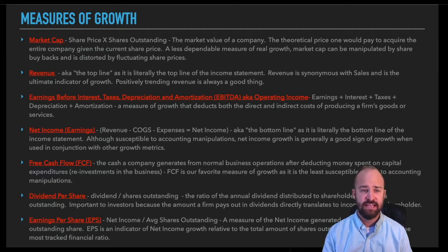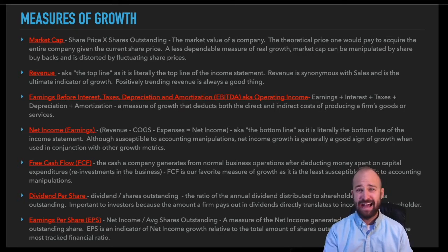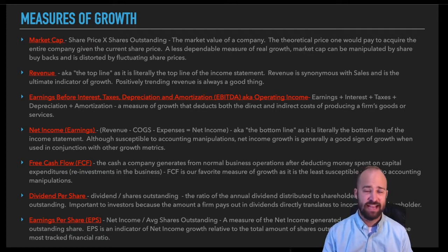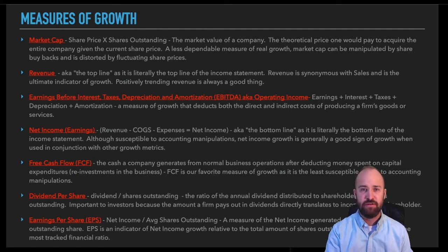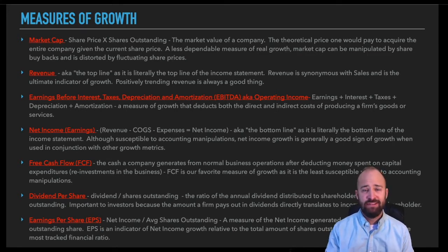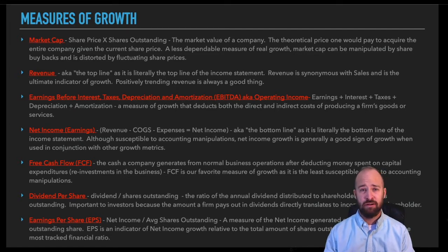Personally, I mostly use market cap as a reference for the rough size of a company relative to its competitors. As a measure of growth it's not very dependable, because share price fluctuates so much and because a company can offer more shares or buy back shares, changing the shares outstanding and distorting the trend. Similarly, earnings per share and dividends per share are not as reliable as growth measures — the shares outstanding portion is susceptible to manipulation. If a company aggressively buys back shares, that artificially inflates EPS.